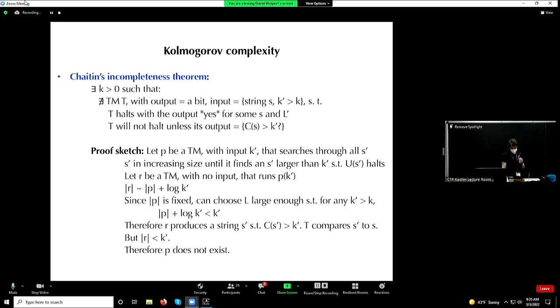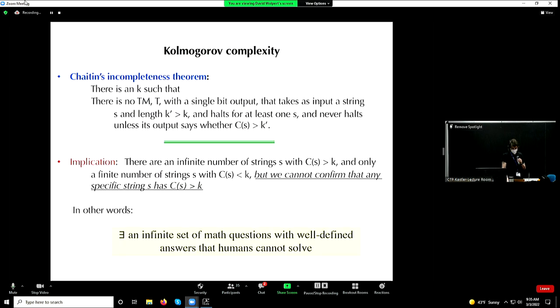In terms of physics, that means you can never prove that the Kolmogorov complexity of the precise position in phase space of all the gas molecules in this room is greater than, say, about a thousand or so. It could be that there is a program whose size is less than a thousand that — for any fixed Turing machine — would actually give the position of all 10^24 or so gas molecules in this room in phase space. Basically, you come to the edge of mathematics and then you fall off. There's an infinite sea down there, and there's an infinite set of mathematical questions with well-defined answers that humans cannot solve.